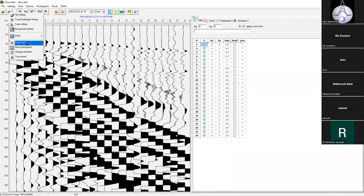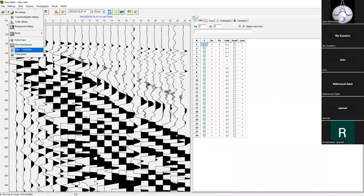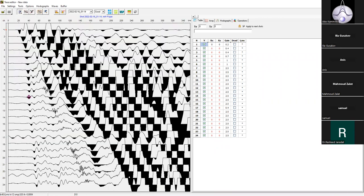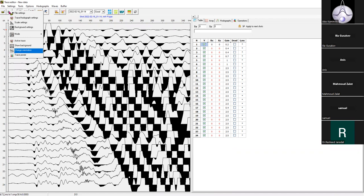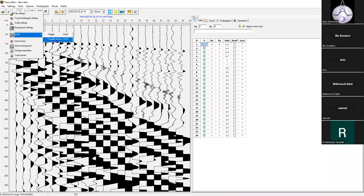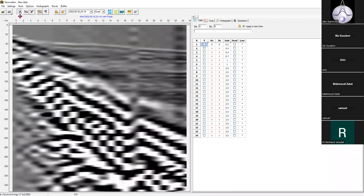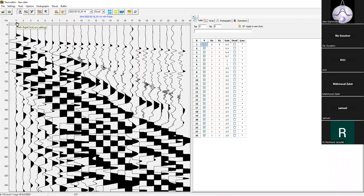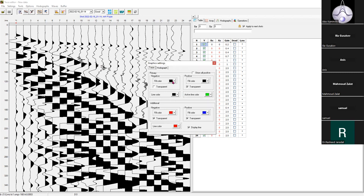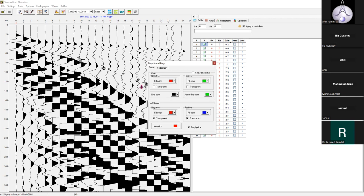You can change the orientation of the shot records — like this, for those who are used to vertical display. You can show the data in variable density mode, and you can also change the colors of the wiggle traces. Basically you can assign any colors to the traces.